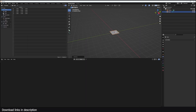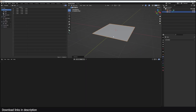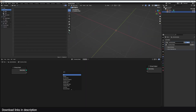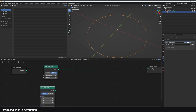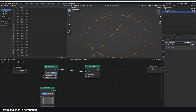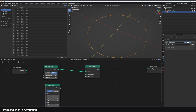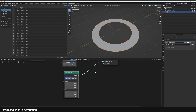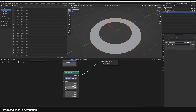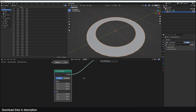We need an object to hold our geometry nodes. I want to start with a Curve Circle, and to give it the disk shape I'm going to add a Curve Line and use the Curve to Mesh node, using this line as the profile. That will give us the disk. If I change any of these values you can see I can make it larger.